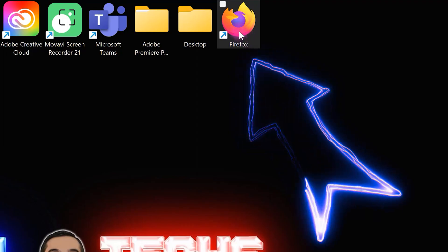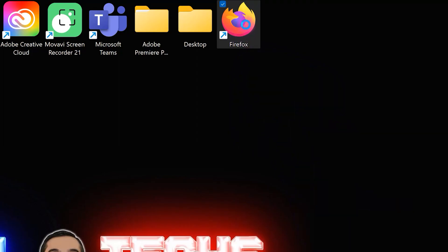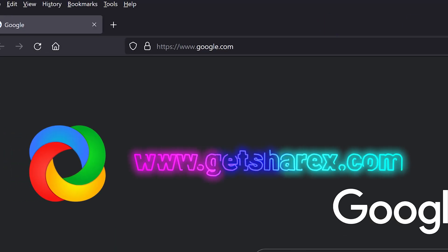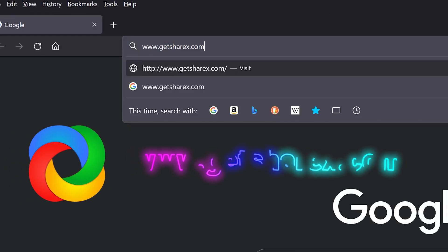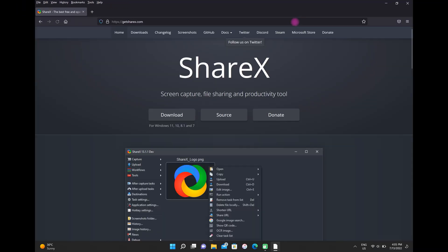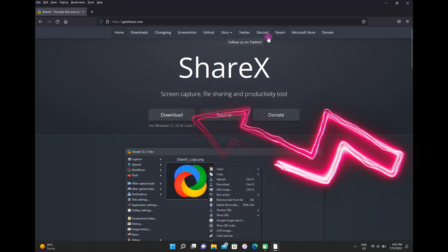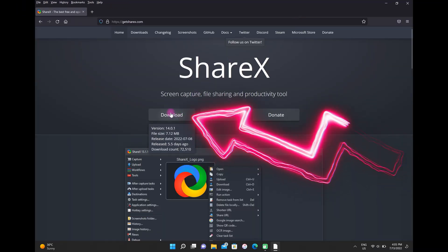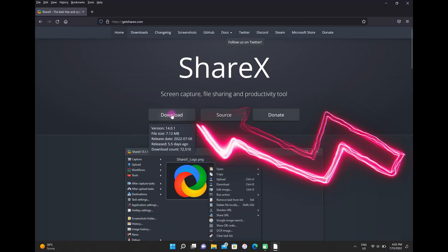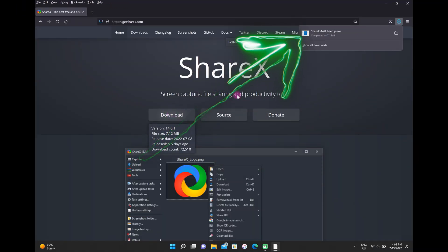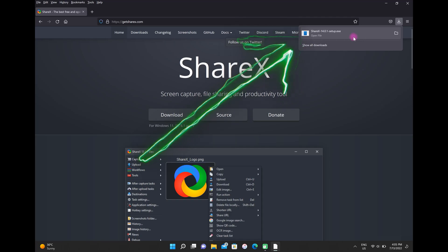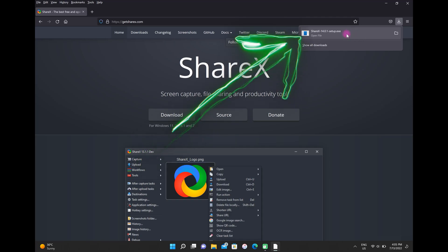Open your browser then go to getsharex.com. After that, click on download, go to your downloads, and open the file.